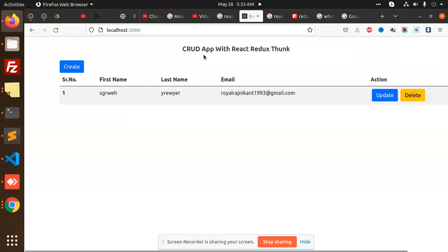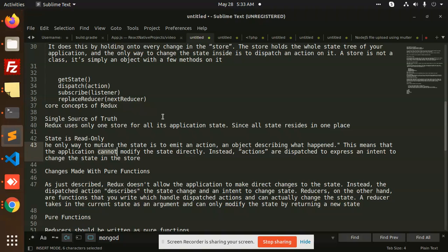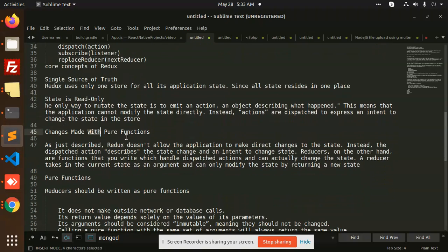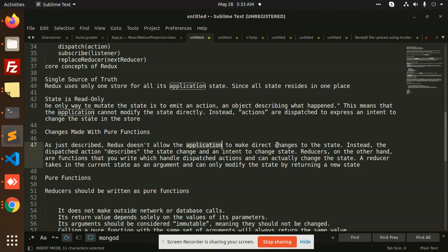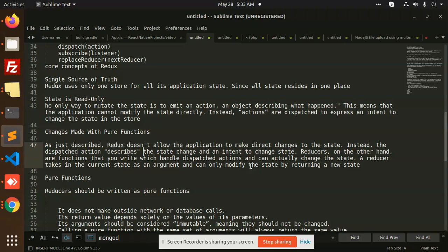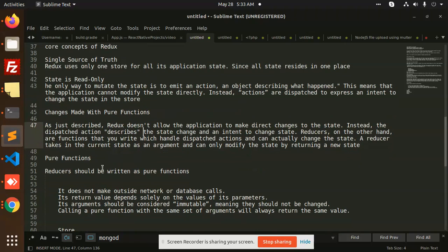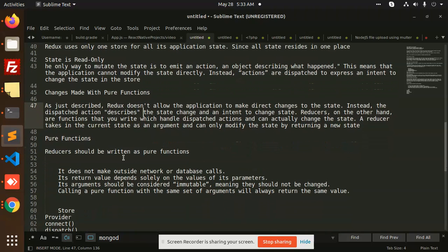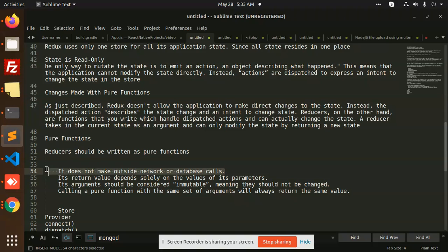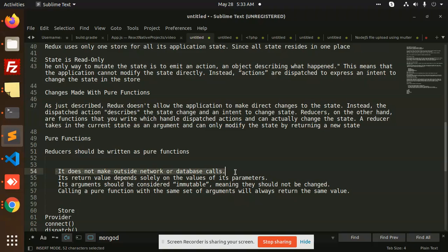First of all, we are going to learn about Redux. Changes are made with pure functions. Redux doesn't allow the applications to make direct changes to the state. Instead of the dispatch actions, it describes the state change. To change the state, pure functions - reducers should be written as pure functions. It doesn't make outside network - reducer should be written as pure functions, and it does not make outside network or database calls. It returns a value dependent on its parameters. Its arguments should be considered immutable, meaning they should not be changed.